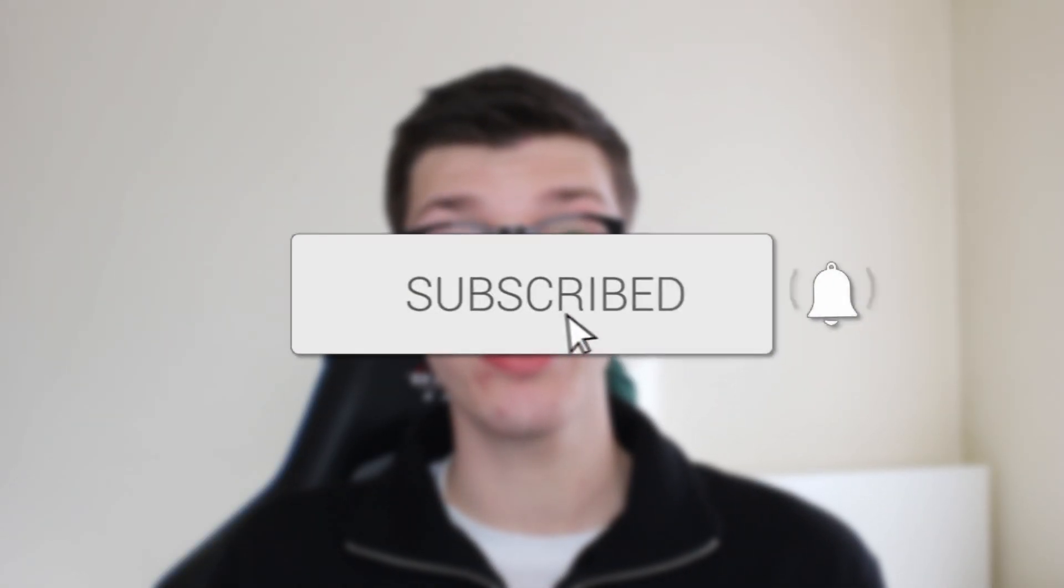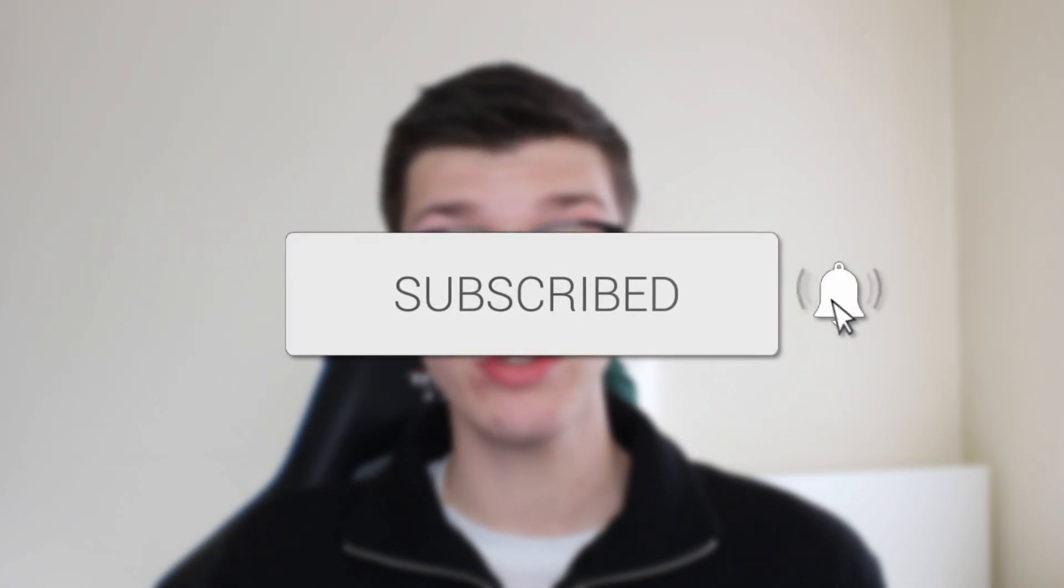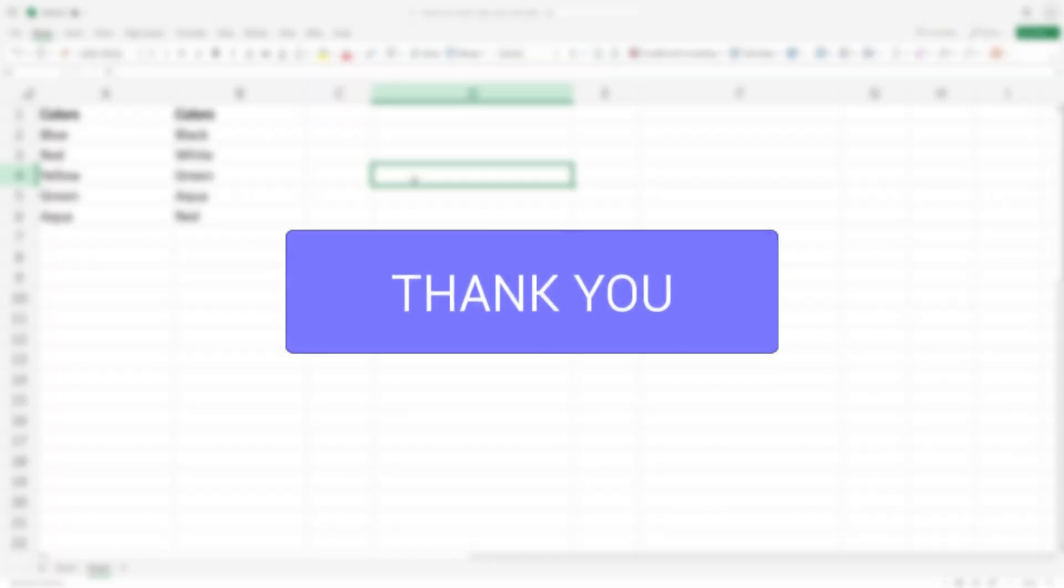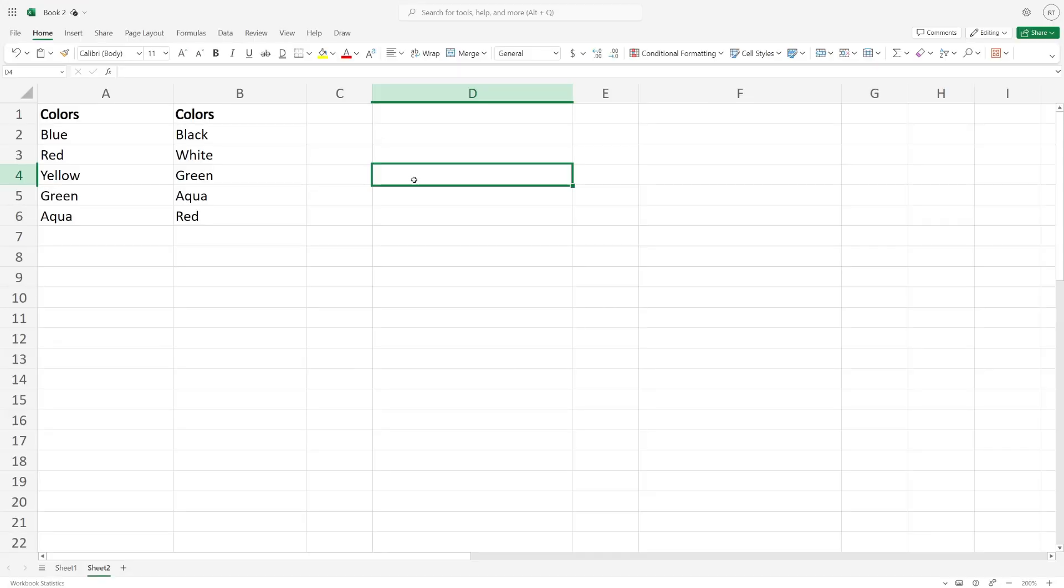We'll guide you through how to merge cells in Excel. If you find this guide useful, please consider subscribing and liking the video. I'm using WebExcel but the steps are exactly the same in the Excel app.